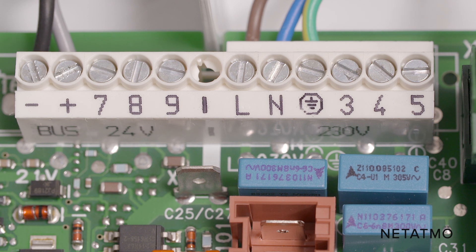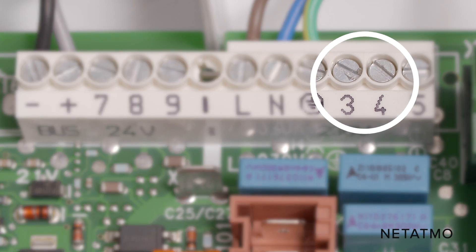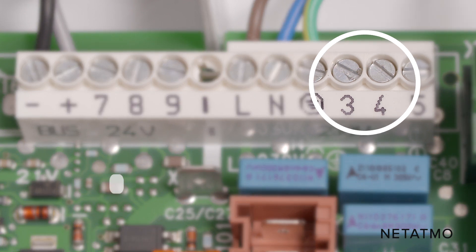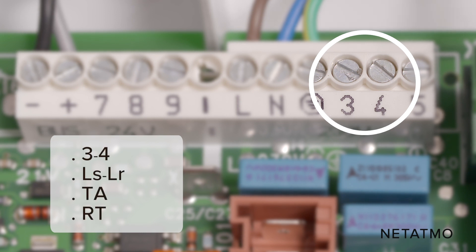Identify the entry terminals for the thermostat. These terminals are usually labelled 3 and 4, LS, LR, TA or RT.